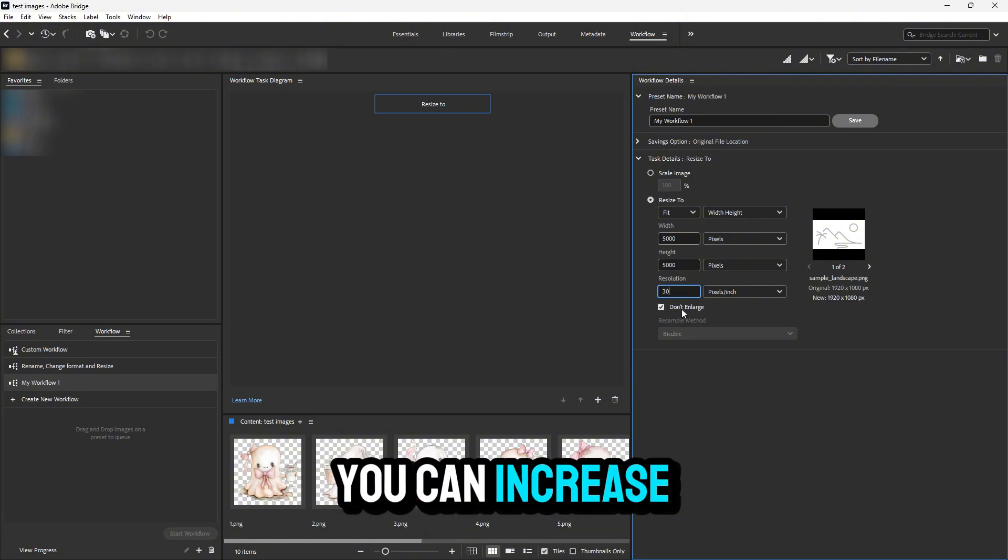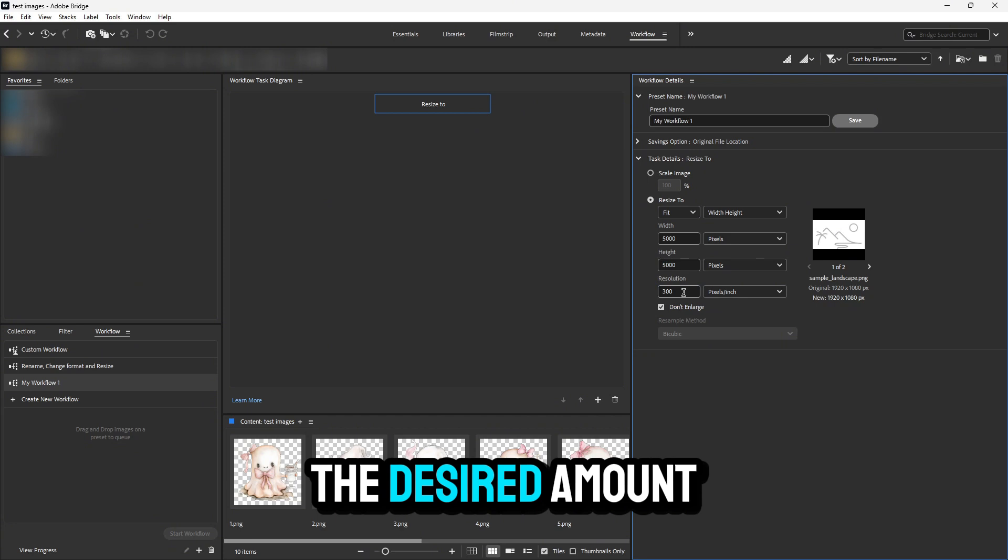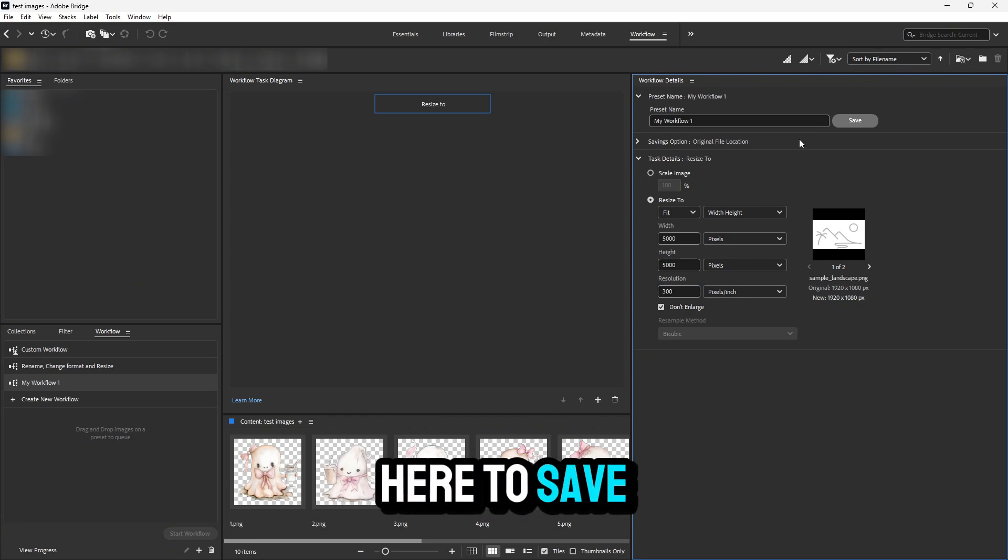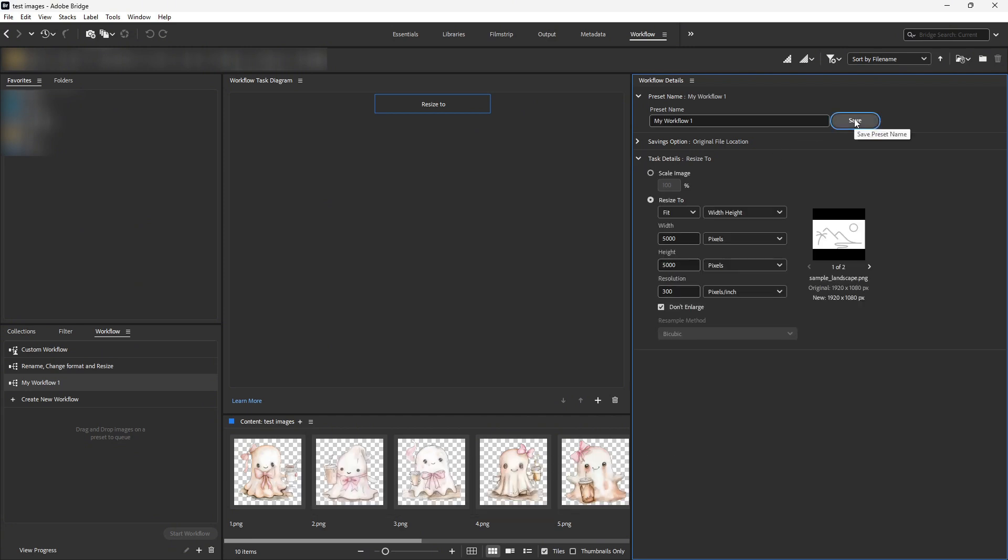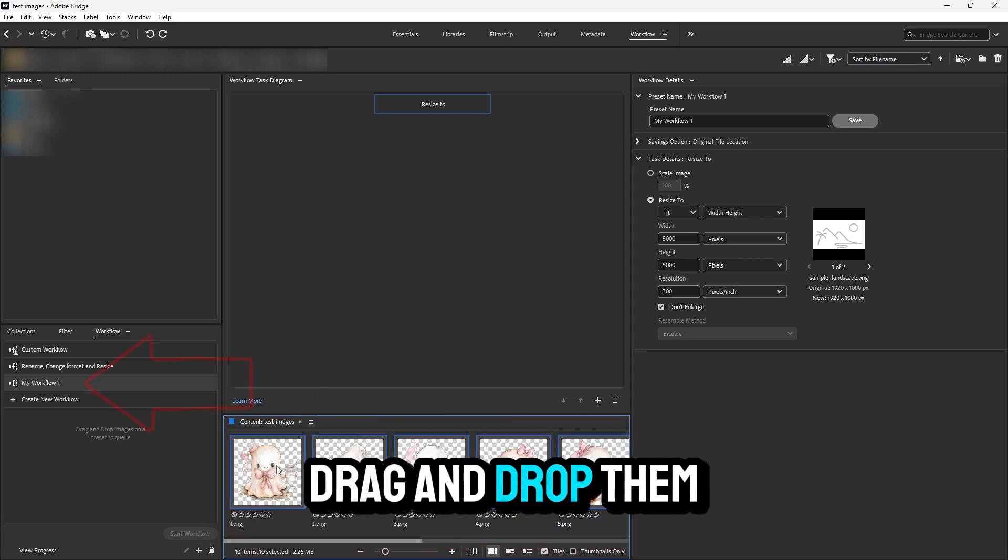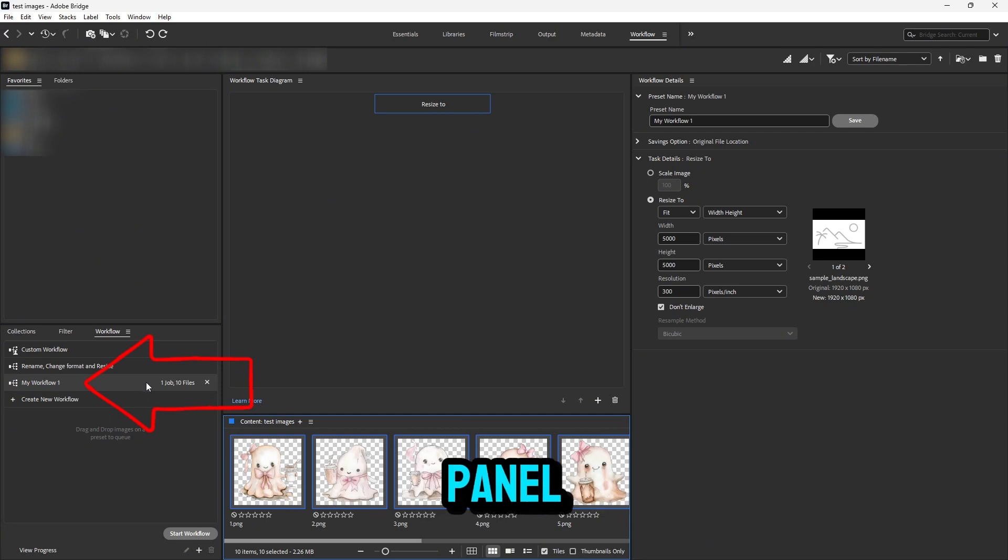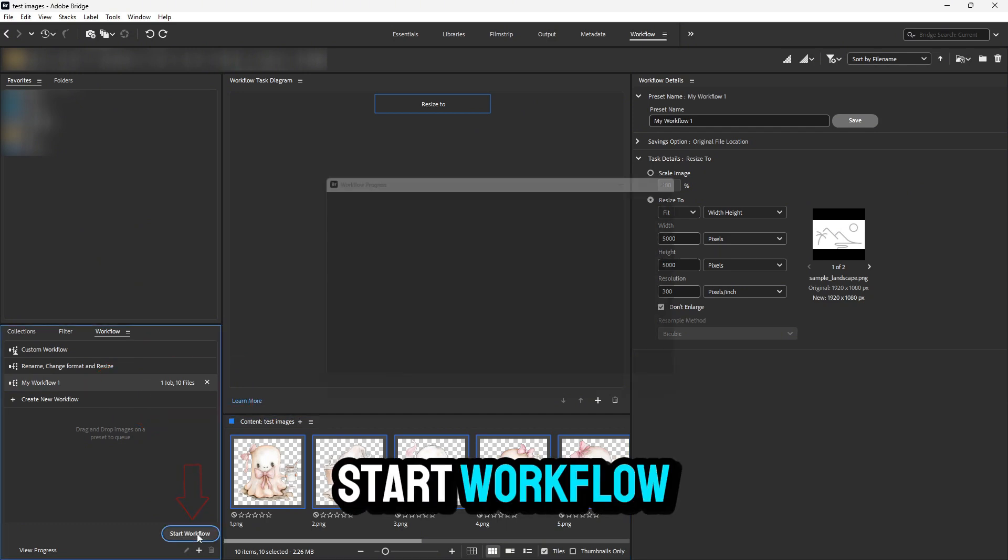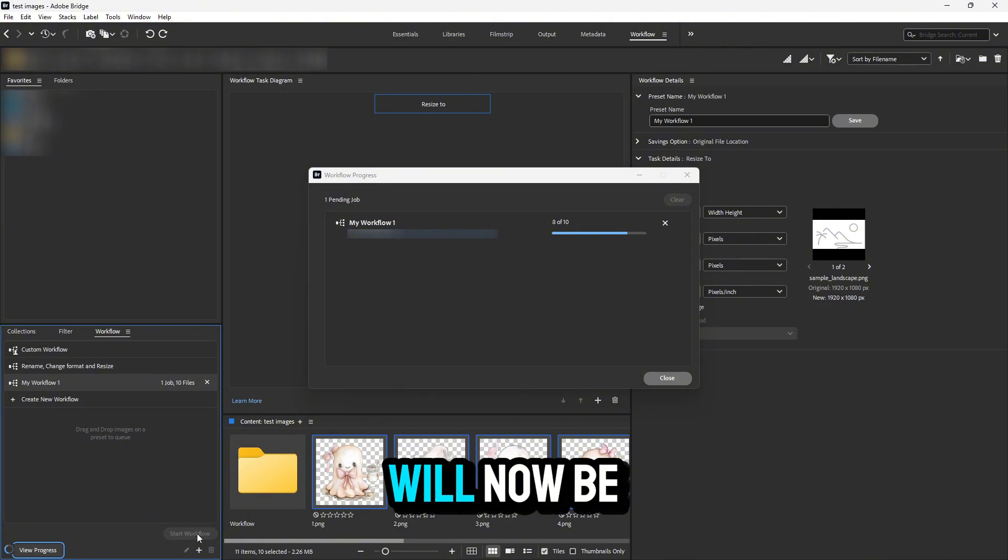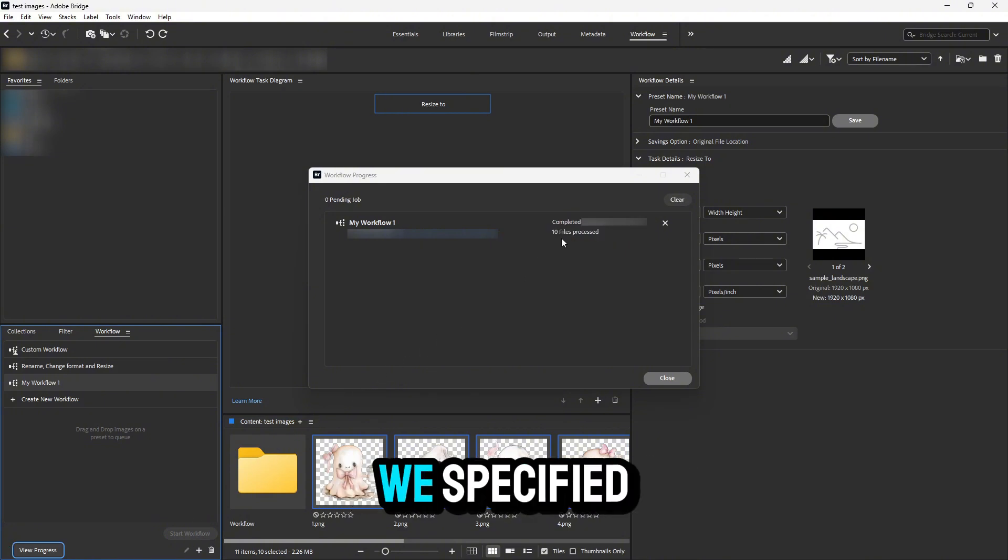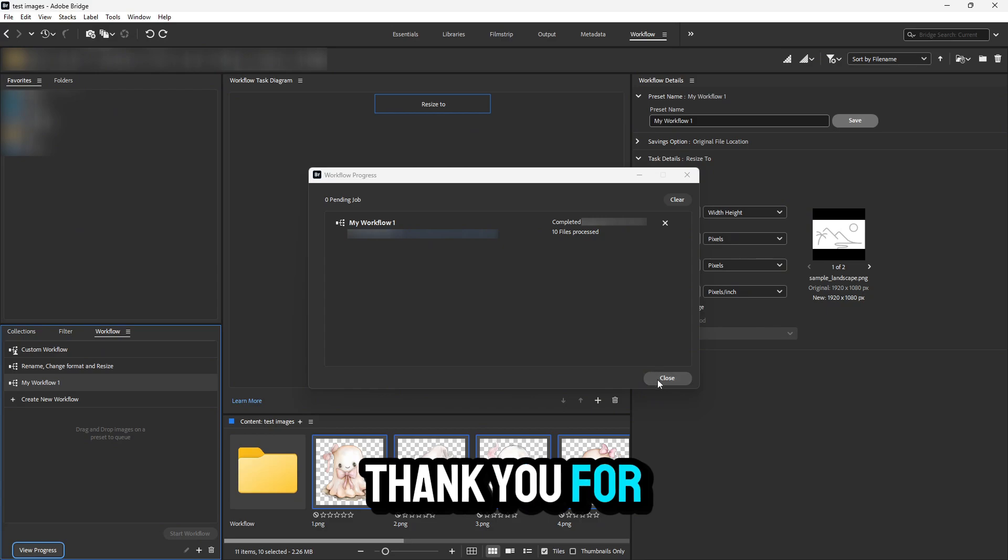You can increase or decrease this number to the desired amount, then click here to save your workflow preset. Then select all your images (Control or Command+A), drag and drop them onto the preset in the workflow panel, and click 'Start Workflow.' All these images will now be resized according to the dimensions we specified. Thank you for listening.